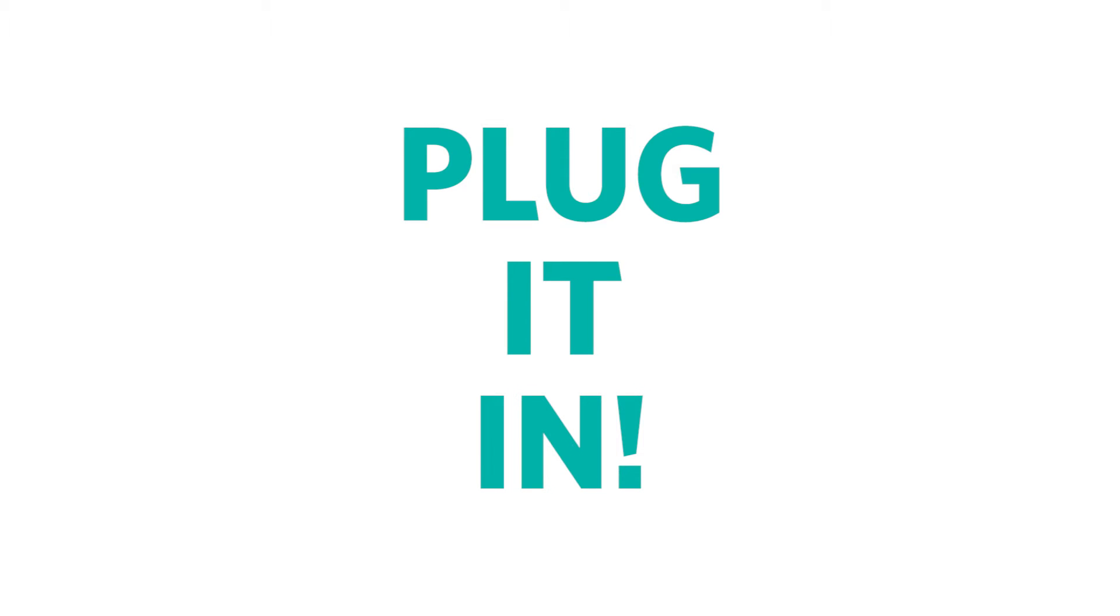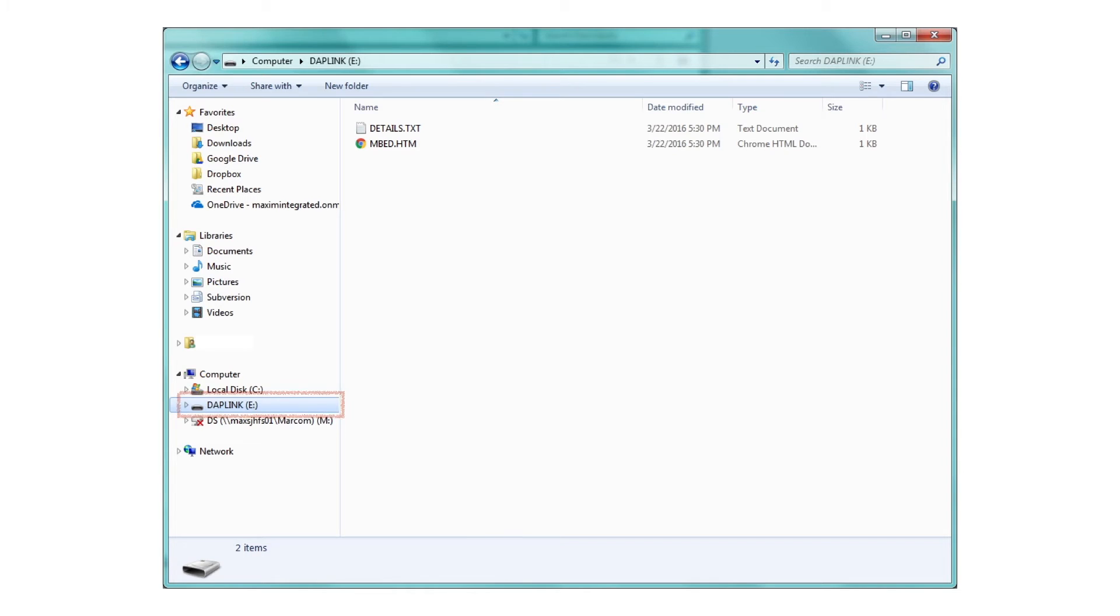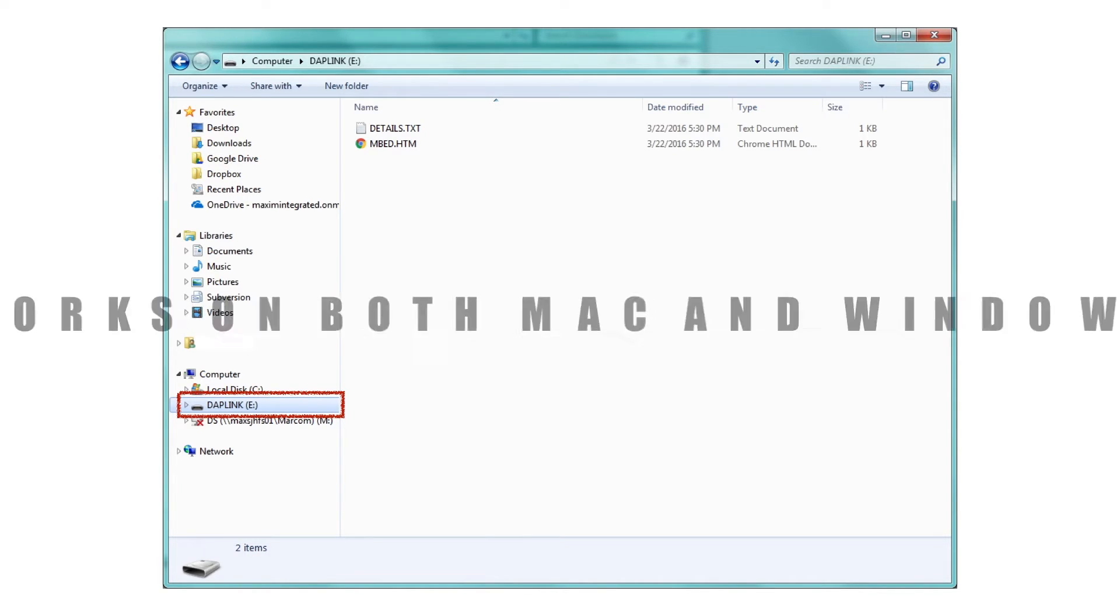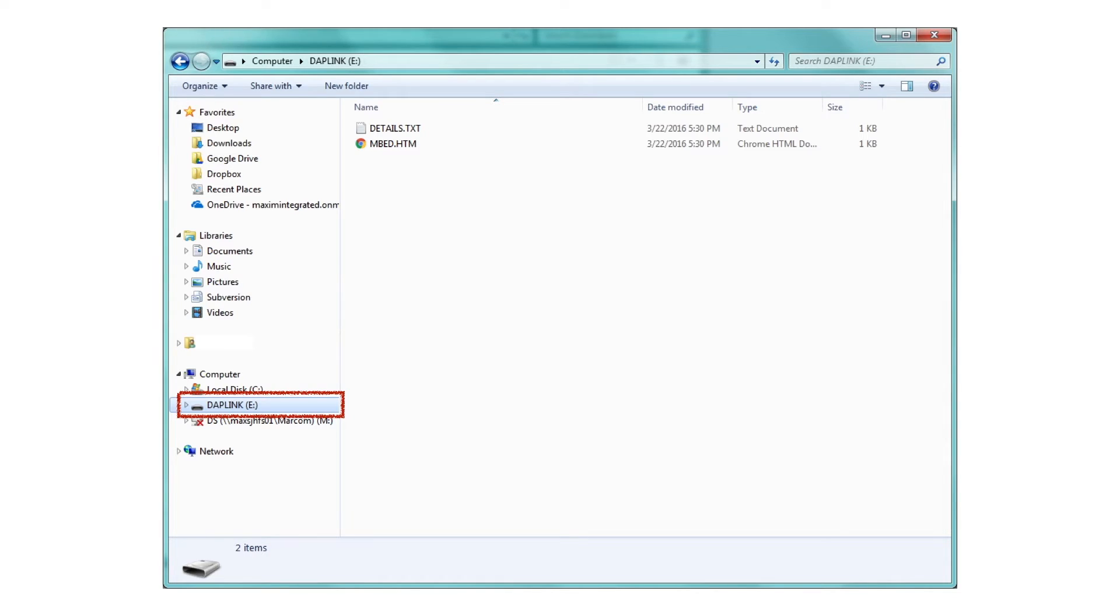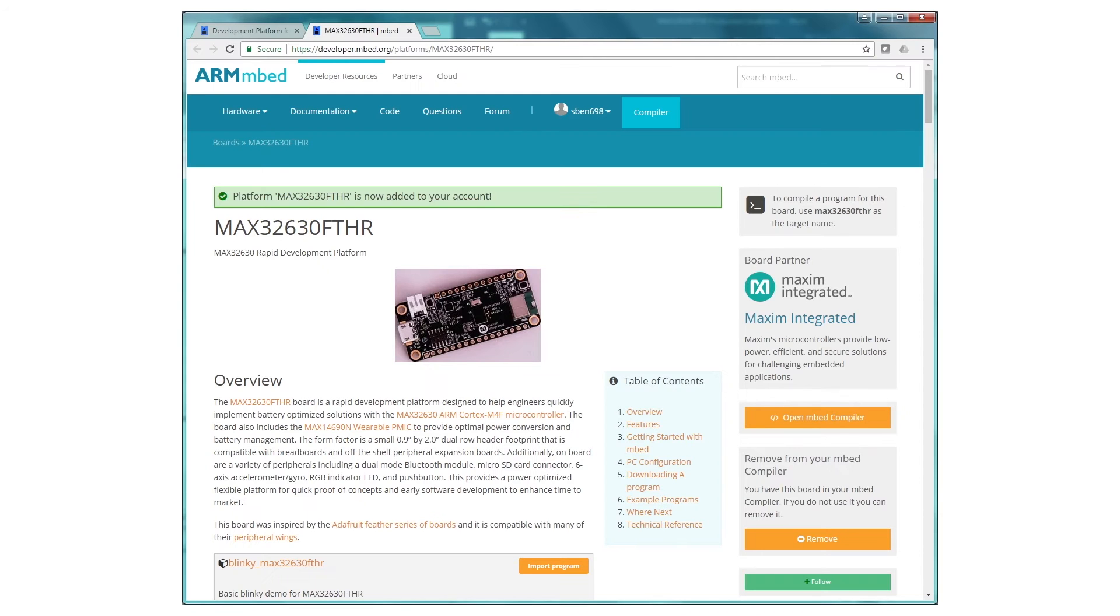The cable from the DAPLink board goes to your computer, and the cable from the Featherboard goes to any USB power supply. Now, when you connect the DAPLink board, you'll see a new disk drive named DAPLink pop up in your file explorer. By the way, this works on both Mac and Windows, so everybody gets to play. Click on the DAPLink drive, and then double-click the HTML file.